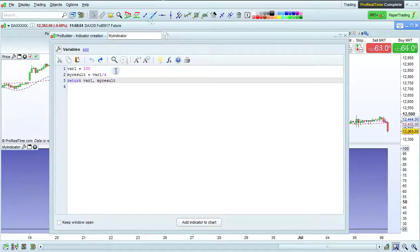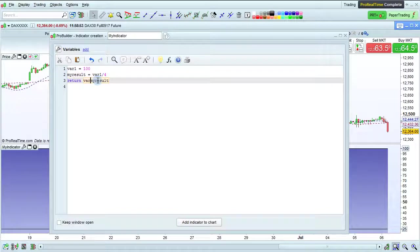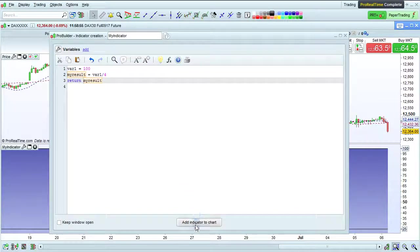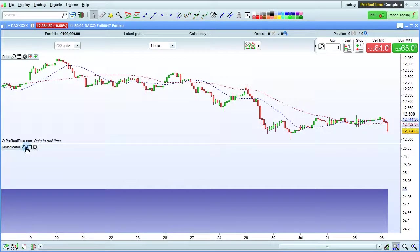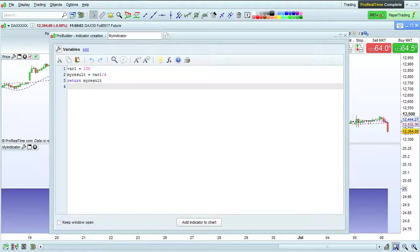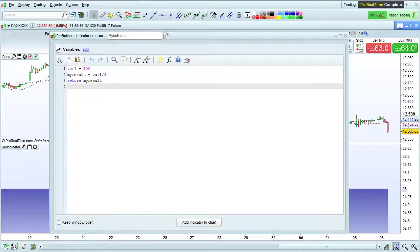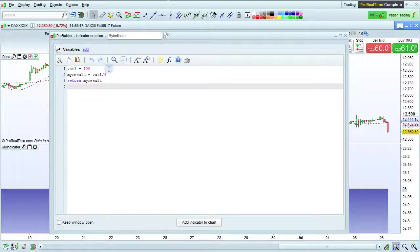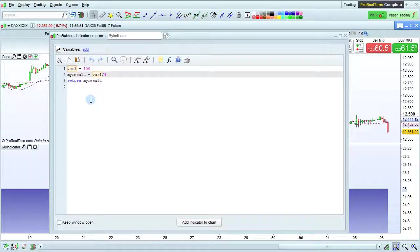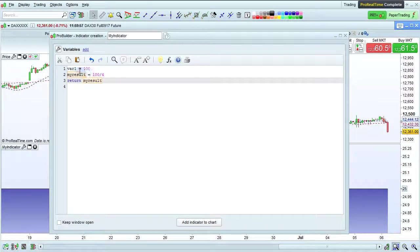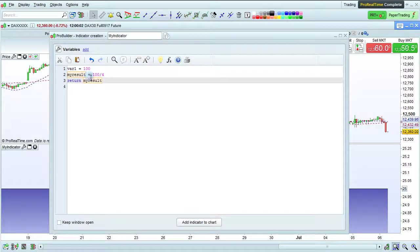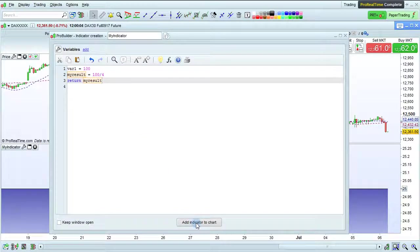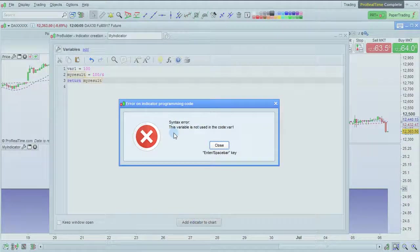Now let's delete var1 in the return instruction to only show my result. An important thing to note about variables is that variables must be actually used in the program. For example, if I take out var1 here and just enter 100, the variable var1 is no longer used in the program and it's no longer returned. So if I click add indicator to chart here, the program will tell me that there's a syntax error.